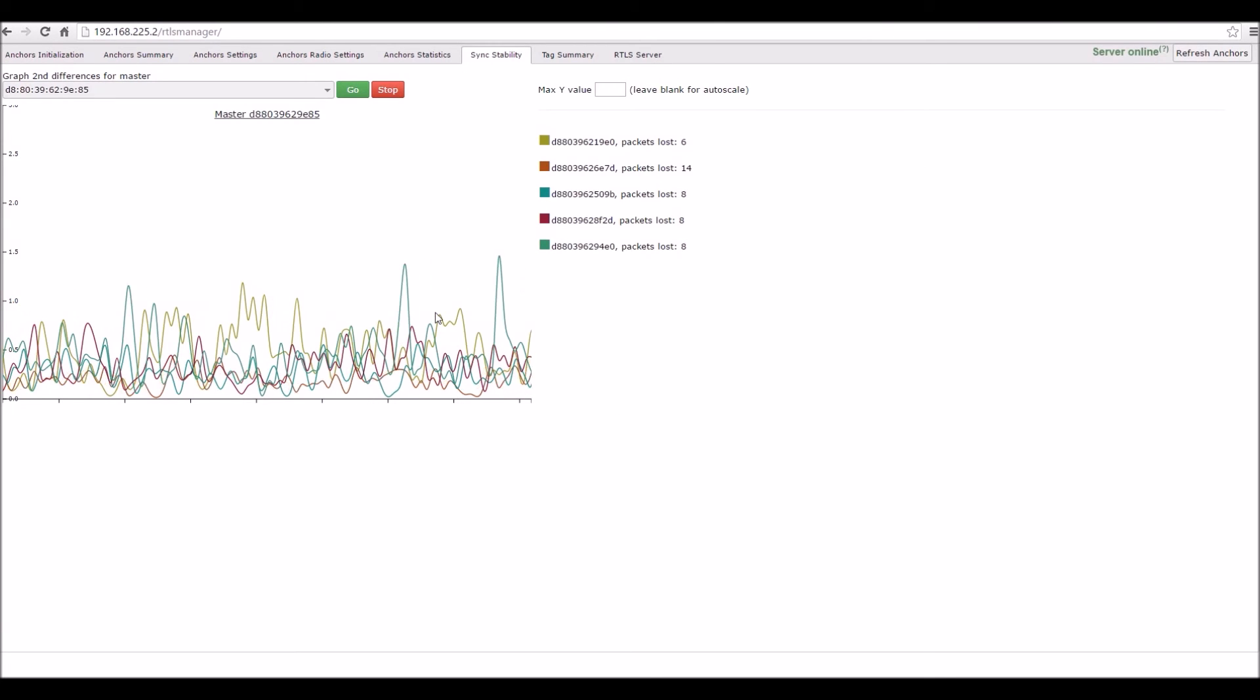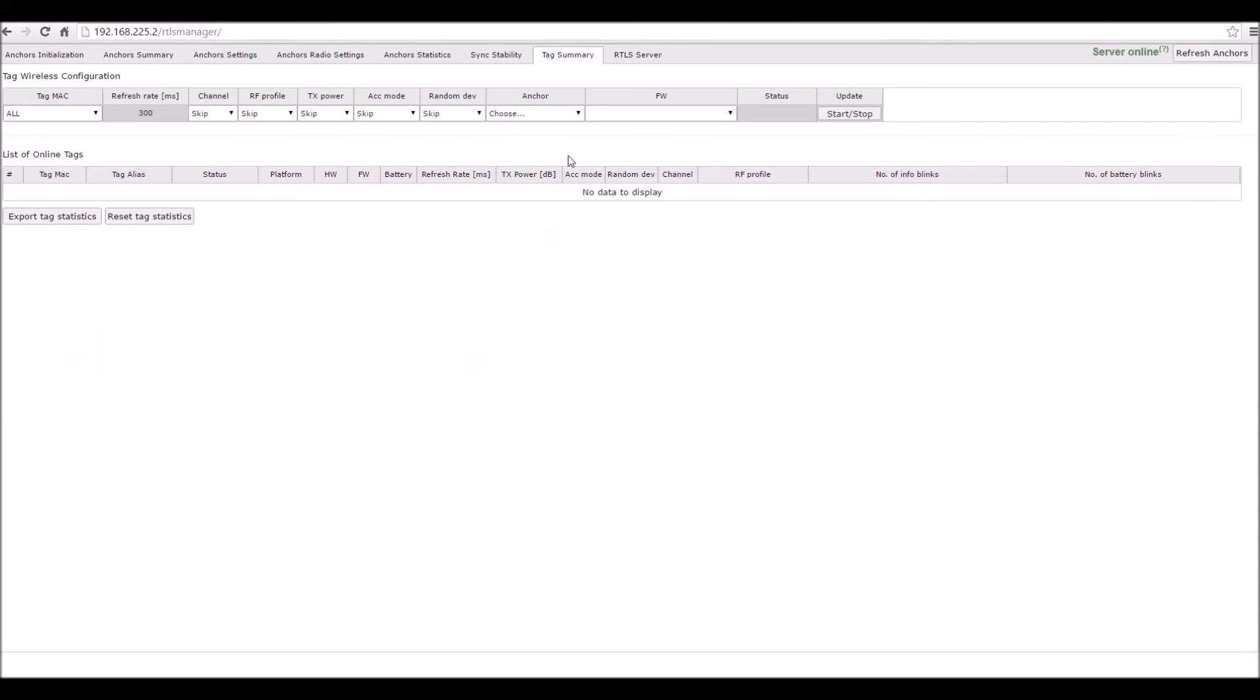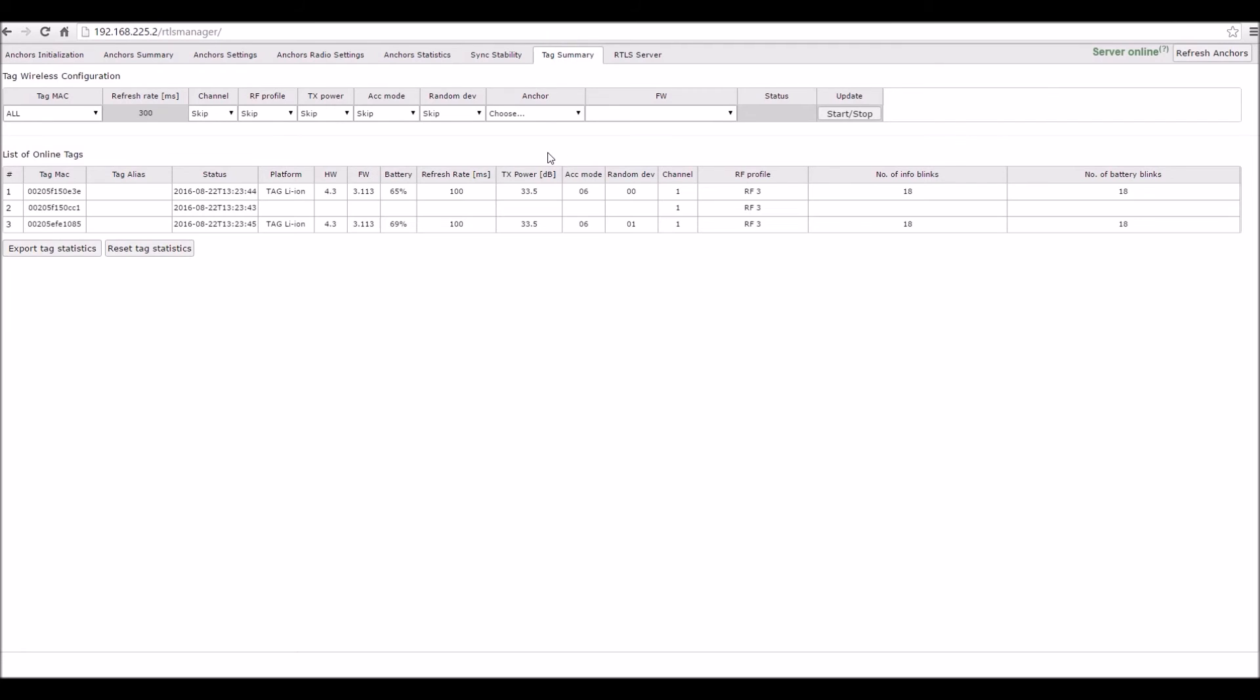Next, go to the Tag Summary page. Now, try and turn all three tags on. After that, you should see all three tags in the following table.